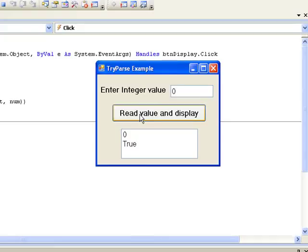This gives us a way of distinguishing between entering 0 and a non-integer value, both of which would cause 0 to be stored in num. If a 0 is entered, TryParse returns true, but if a non-integer value is entered, TryParse will return false.